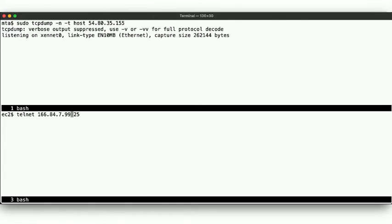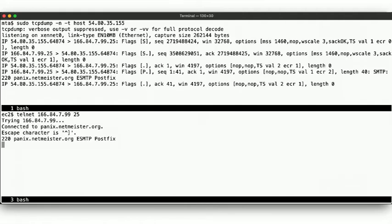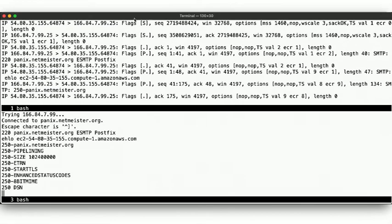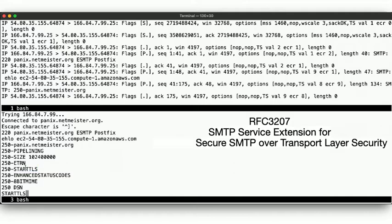Note that here, when we send our EHLO message, the server provides us with a list of additional features it supports, and one of those is STARTTLS, which provides a form of opportunistic transport encryption by allowing the client to upgrade this plaintext connection to an encrypted connection by starting to use TLS.